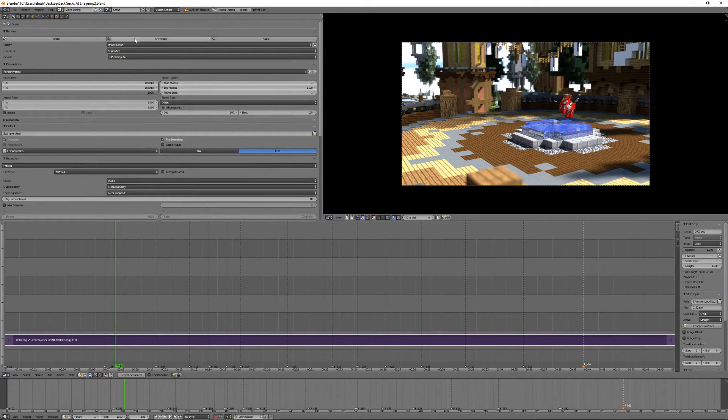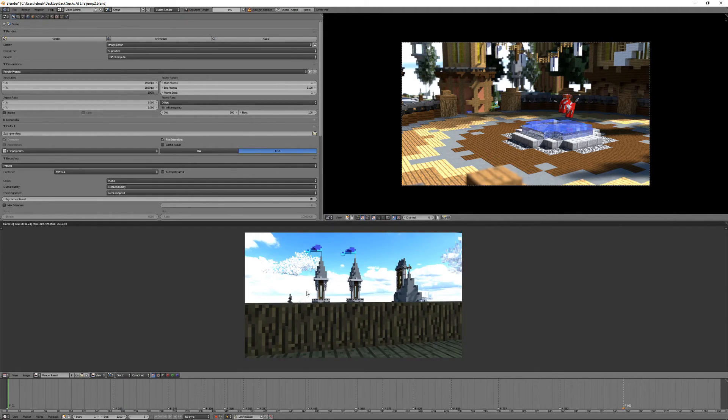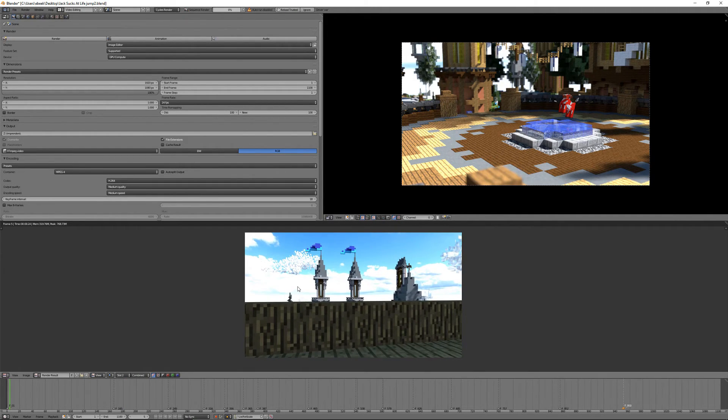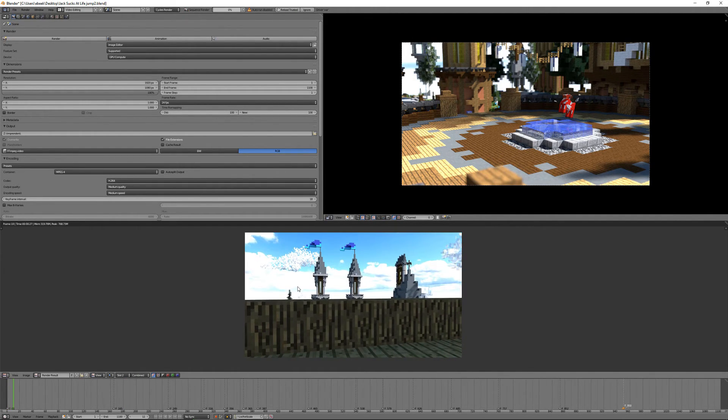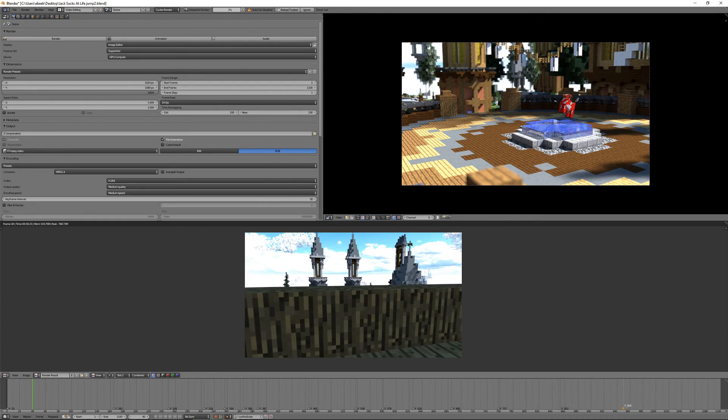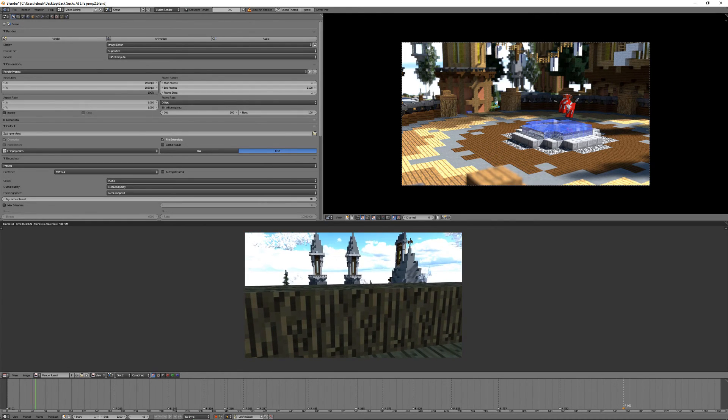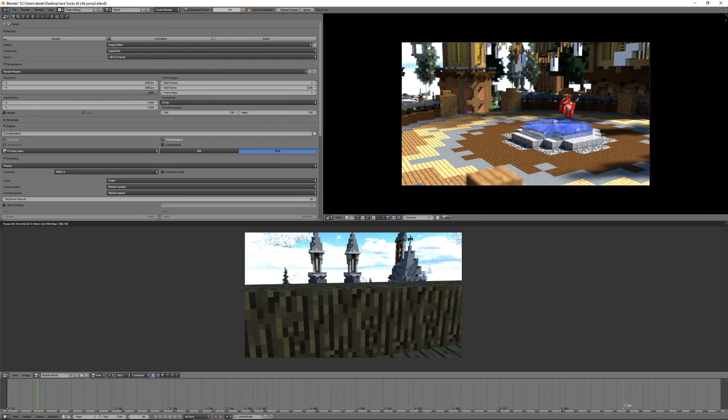Now, if I hit Render Animation, it's going to render out the animation exactly as I'd like it to be. So, thank you guys for watching. I'm Zerwin Beaker from Zerwin Beaker Productions, and I hope that you guys have a great day.